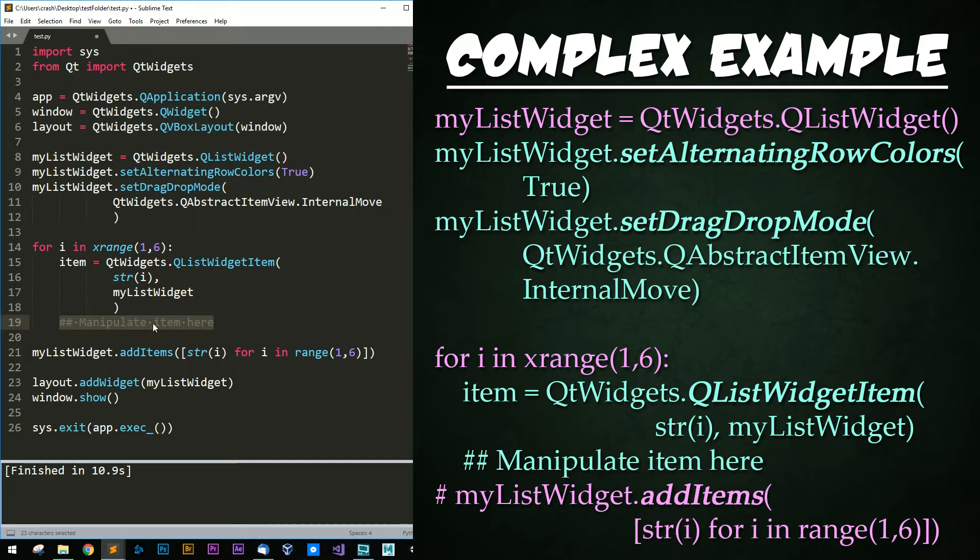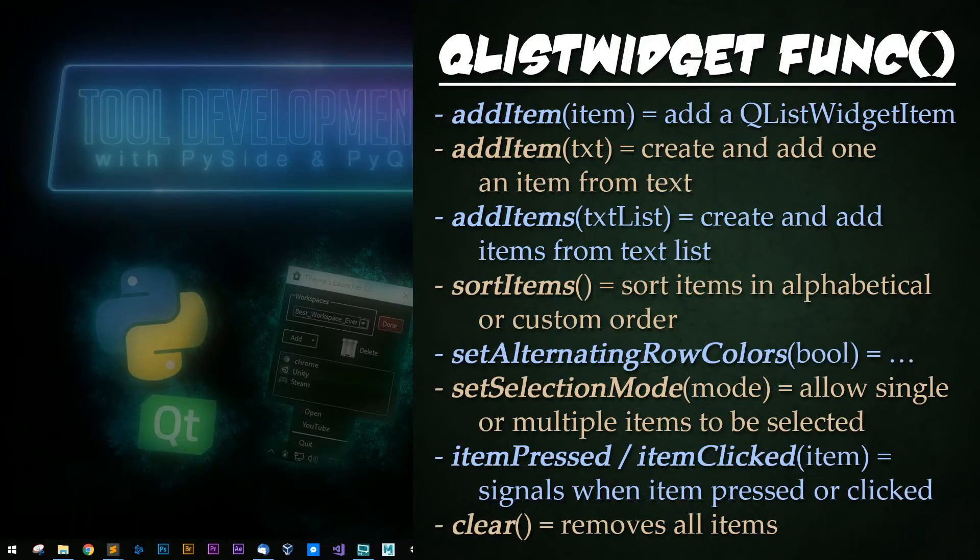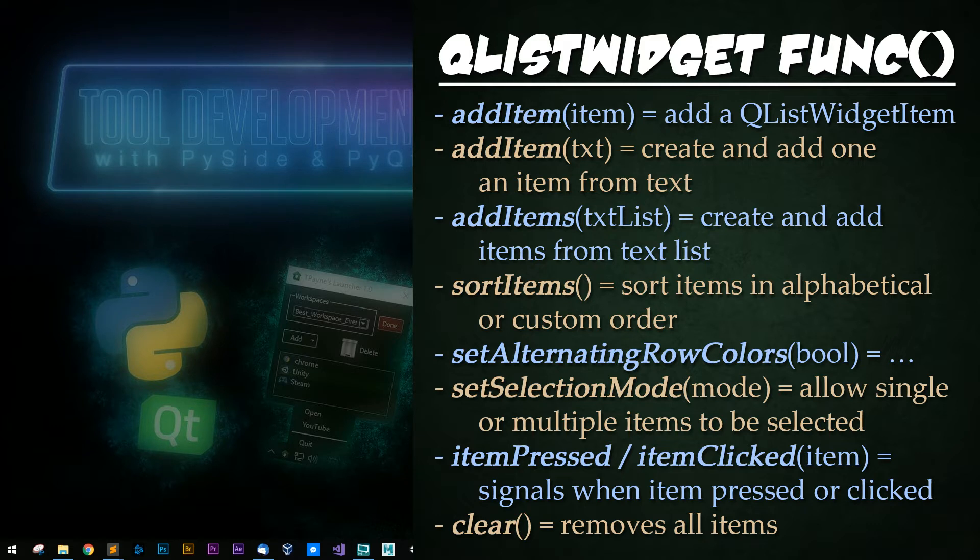And now let's go over some common functions for QListWidgets and QListWidgetItems. AddItem, which takes in an item, adds a QListWidgetItem. You can also pass it text to create and add an item from the given text. Also, you can add items plural. So you can add a list of strings and an item will be created for each individual text.